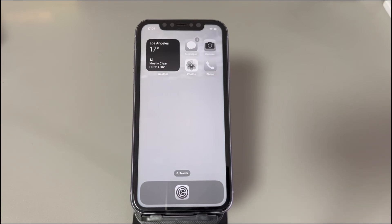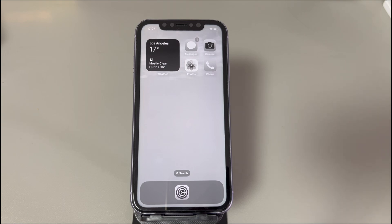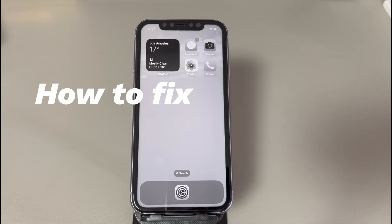Hey guys, welcome to Cora Radar, your one-stop shop for tips and tricks in the digital world. Today we'll talk about how to fix an iPhone stuck in black and white.